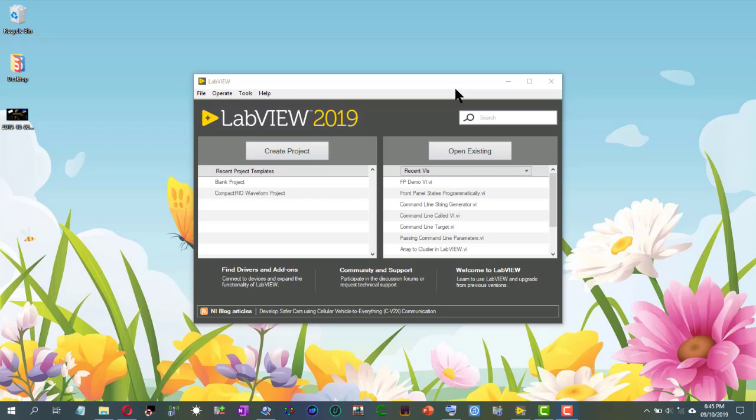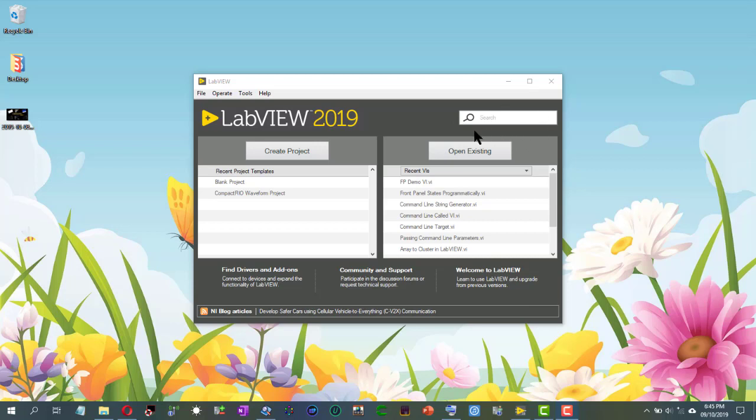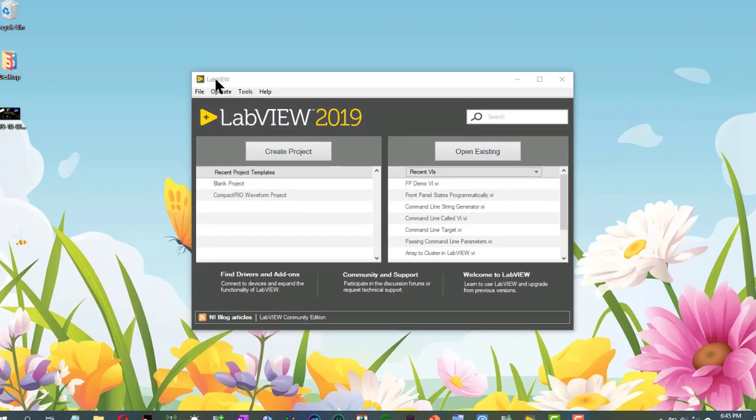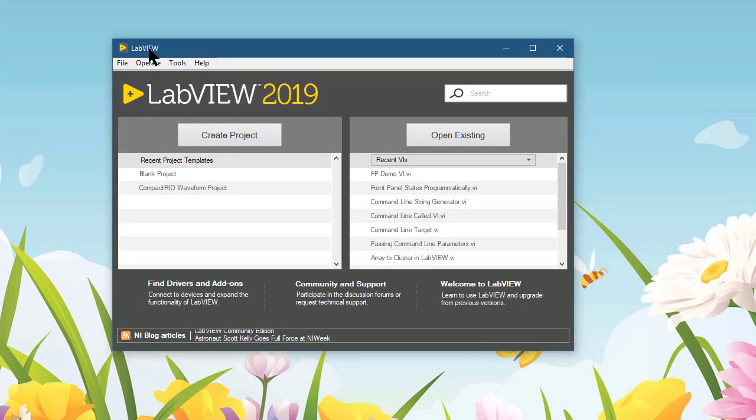In LabVIEW, you have several options for performing searches. One of the options available in the widest possible locations is the application-wide search. This is available in the Getting Started window, the window that opens when you launch LabVIEW.